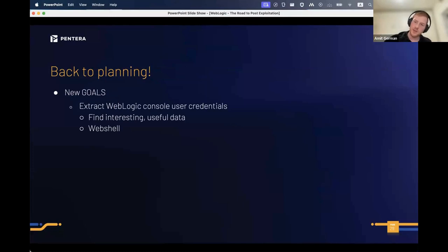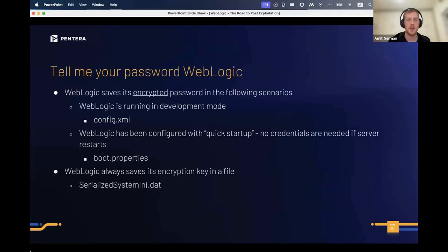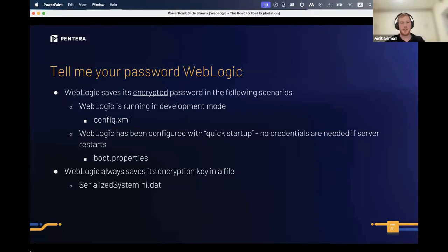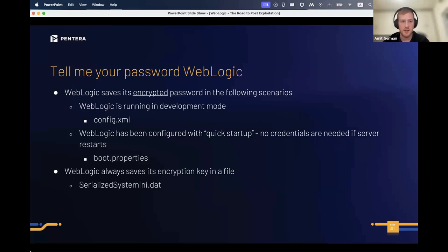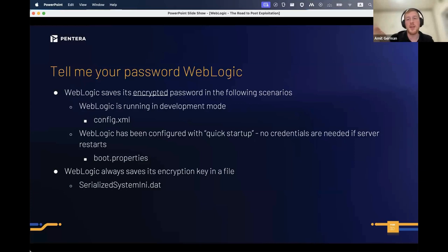New goal: extract the credentials and then proceed. WebLogic saves its encrypted passwords in the following scenarios: in development mode it contains a plain text user in config.xml and an encrypted password in the same file. In production we'll most likely face encrypted credentials and need to decrypt them.